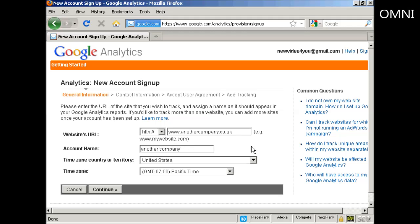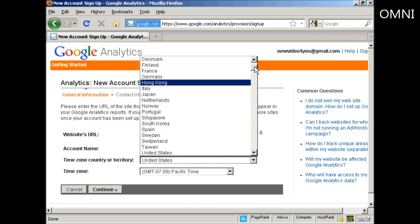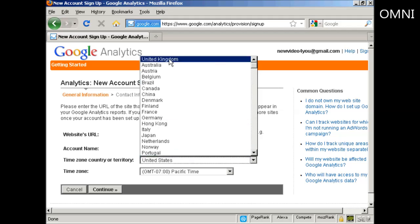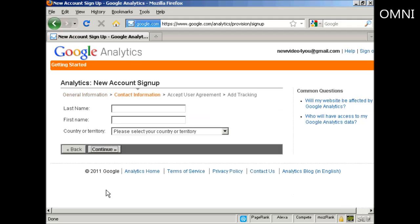Then you need to input your time zone country or territory. It defaults to the United States because that's where Google is based but I'm based in the UK so I'm going to select the United Kingdom. My time zone is GMT plus one because we're in summertime now for London. Then click on continue.